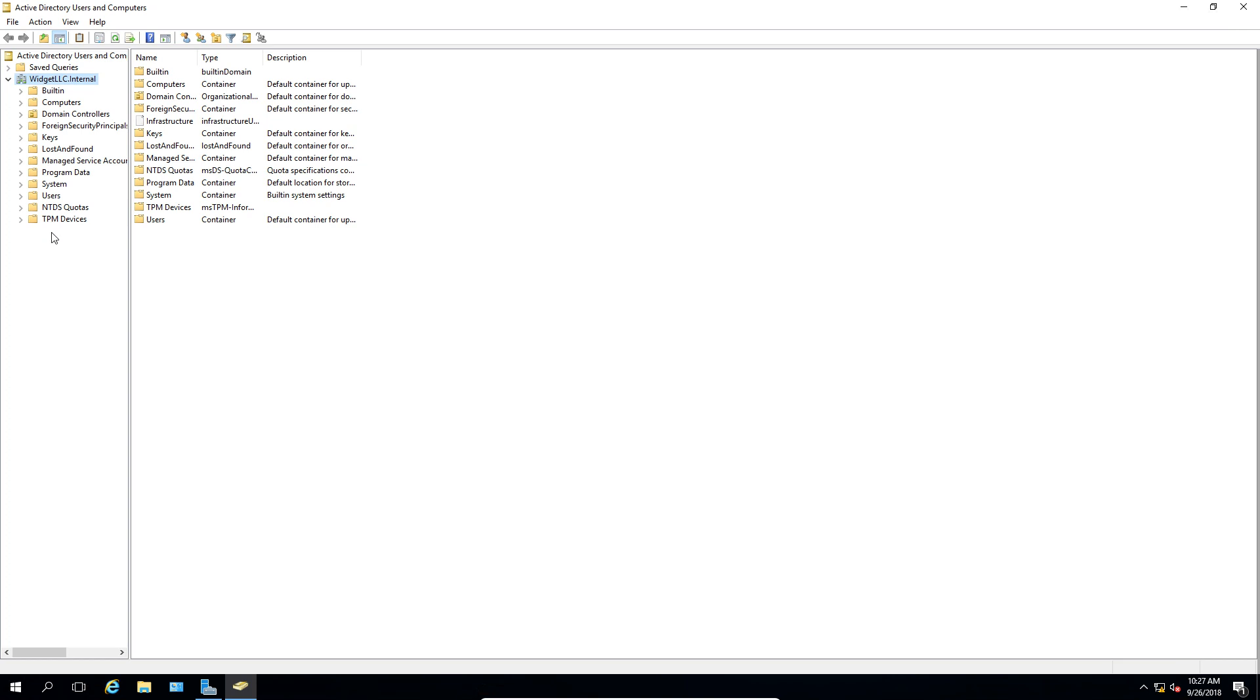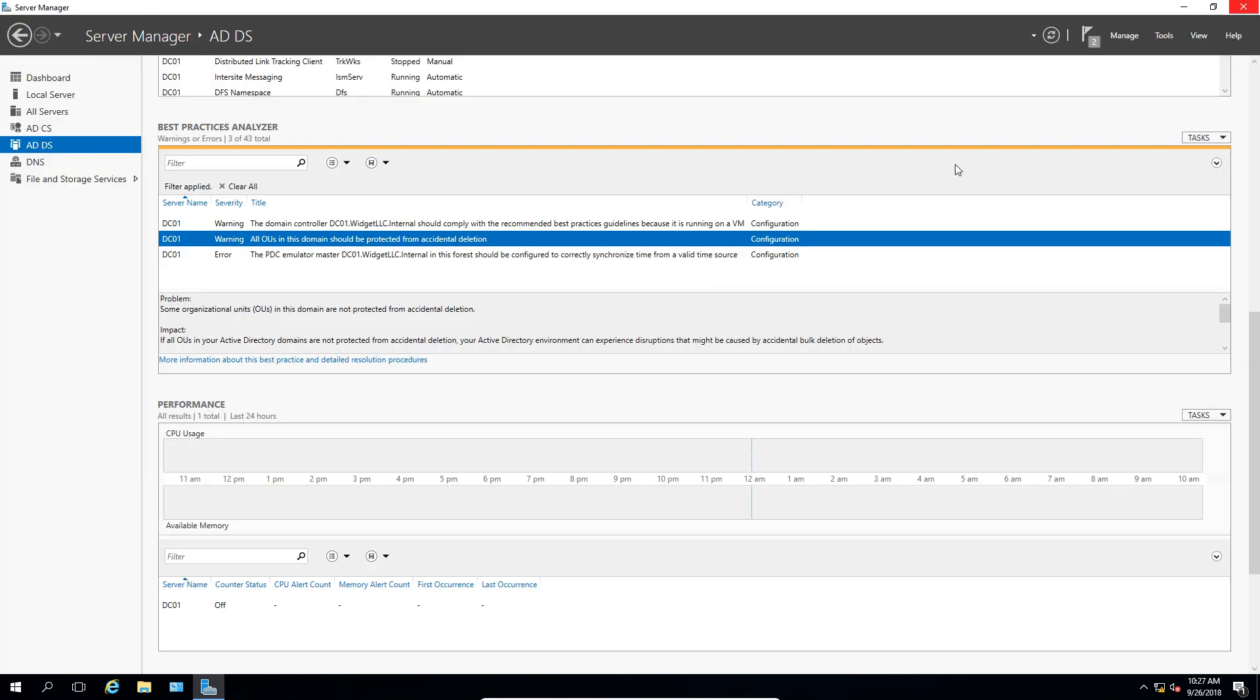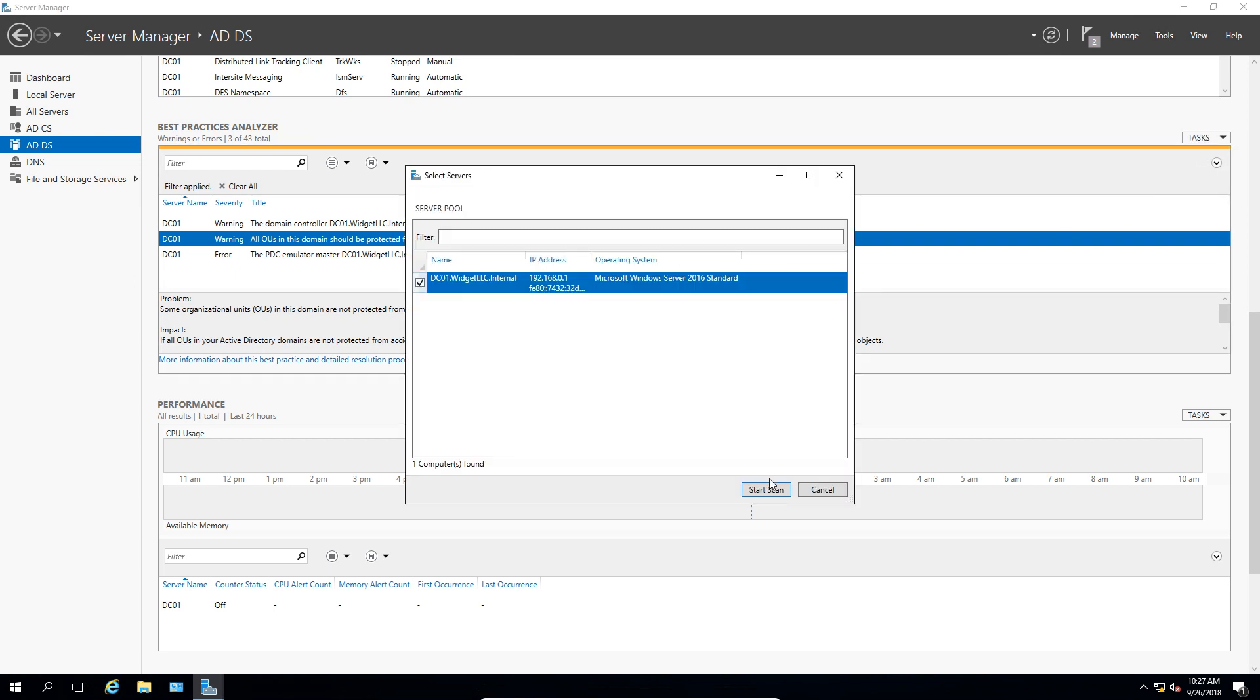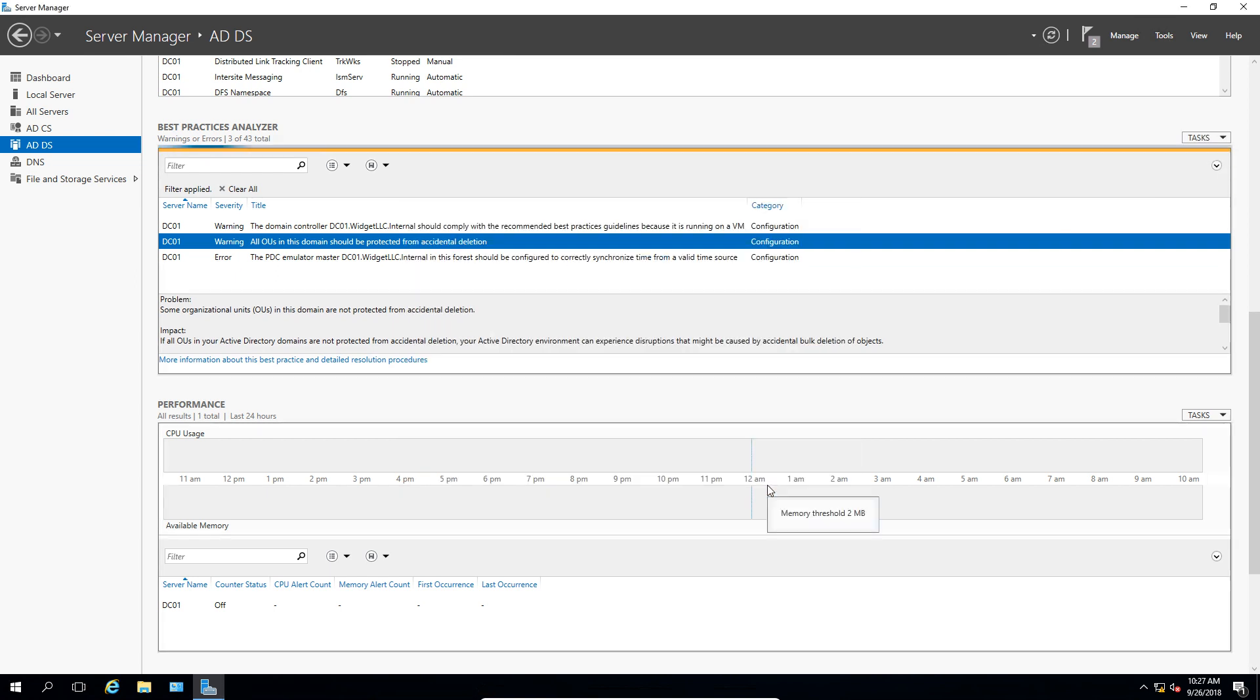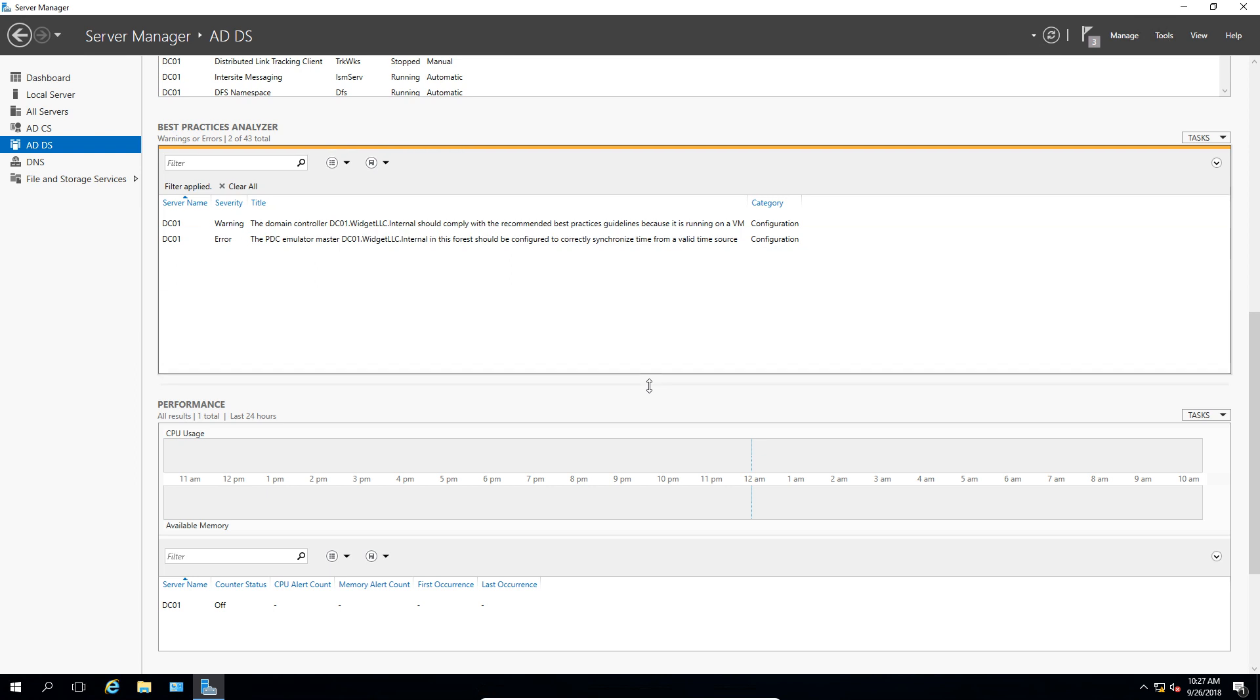And all the rest of these are folders, so I don't see any more organizational units. So that should be taken care of. Let's go ahead and run this again and see if that warning goes away the second time around. And look at that, the second time we run it, the warning for the OUs is now gone, so it worked.